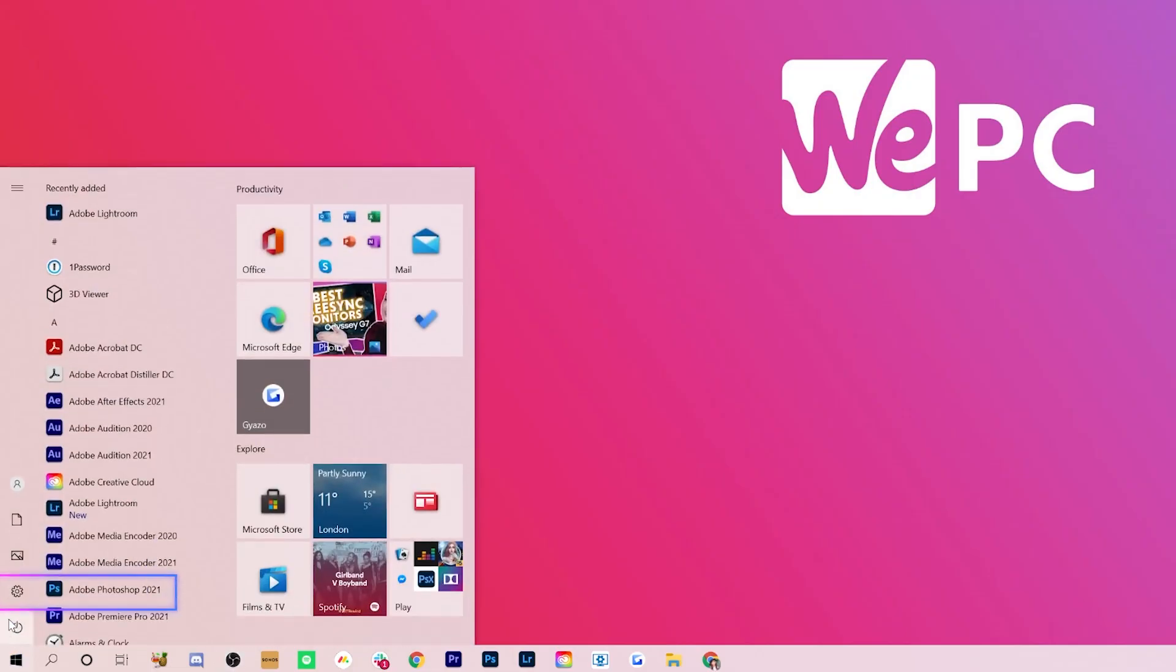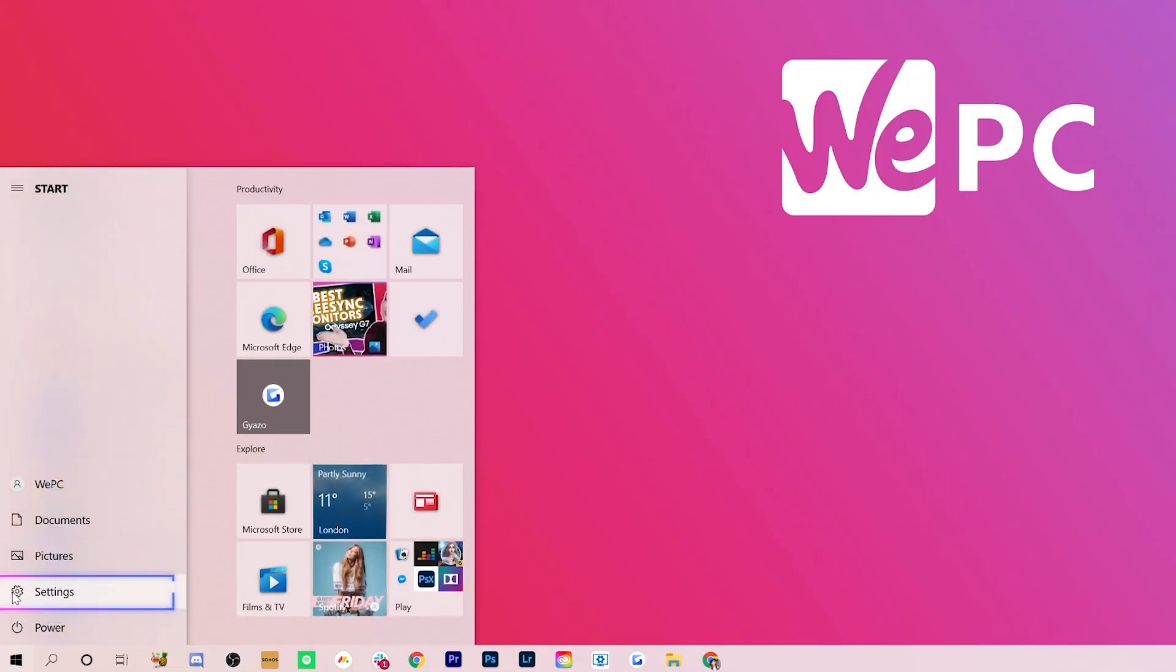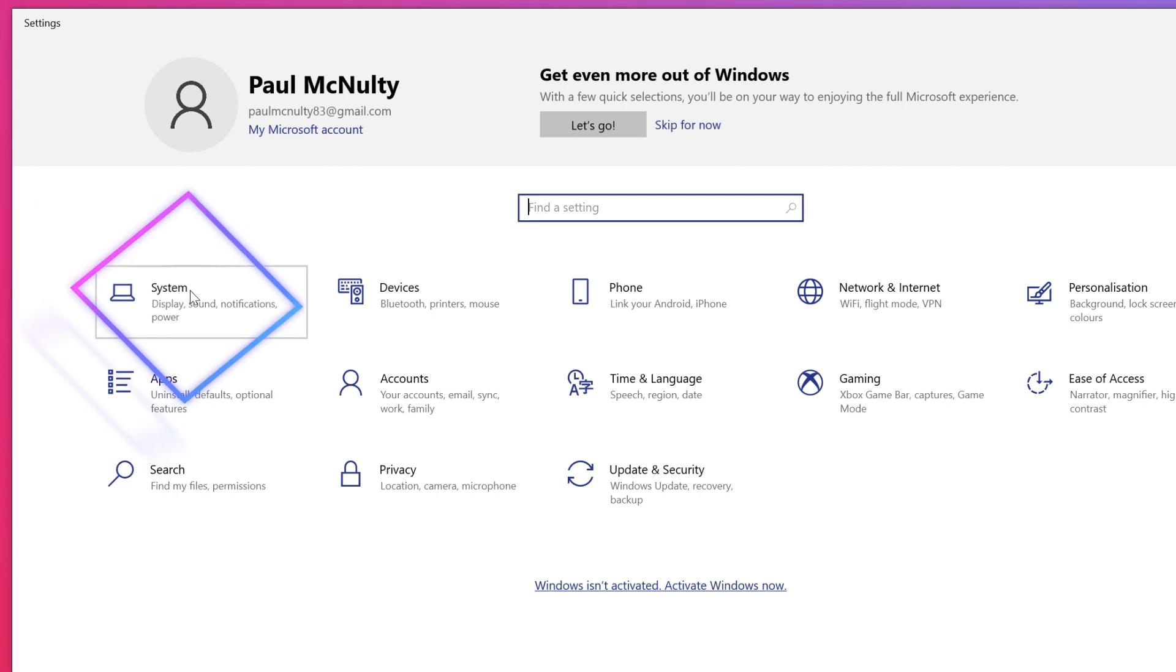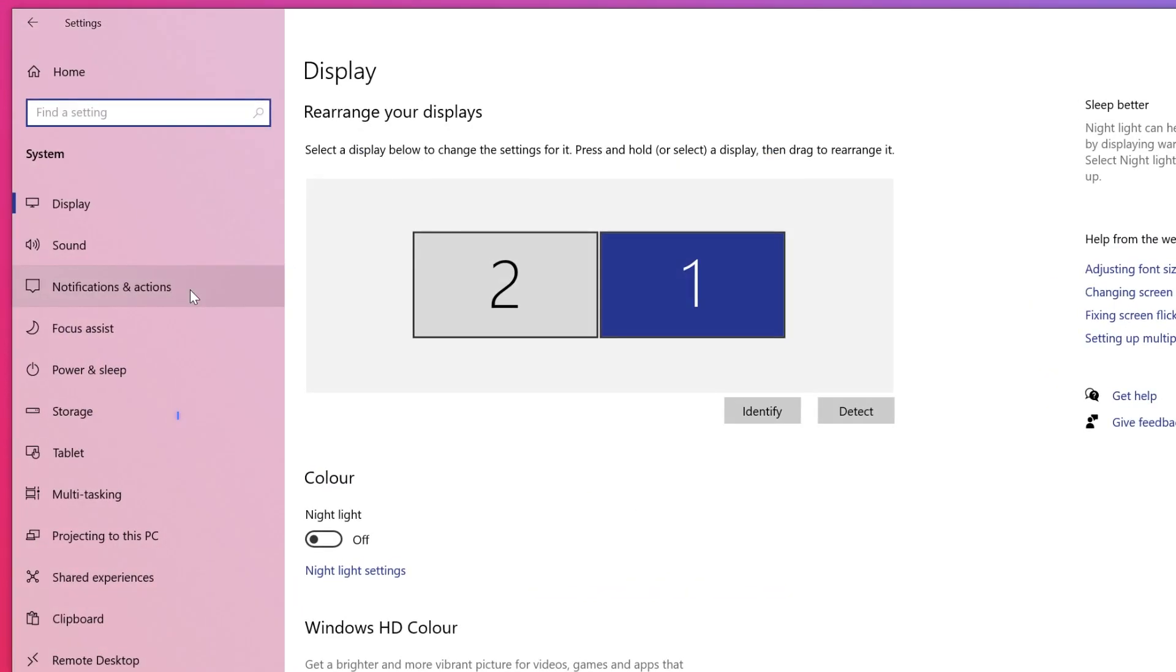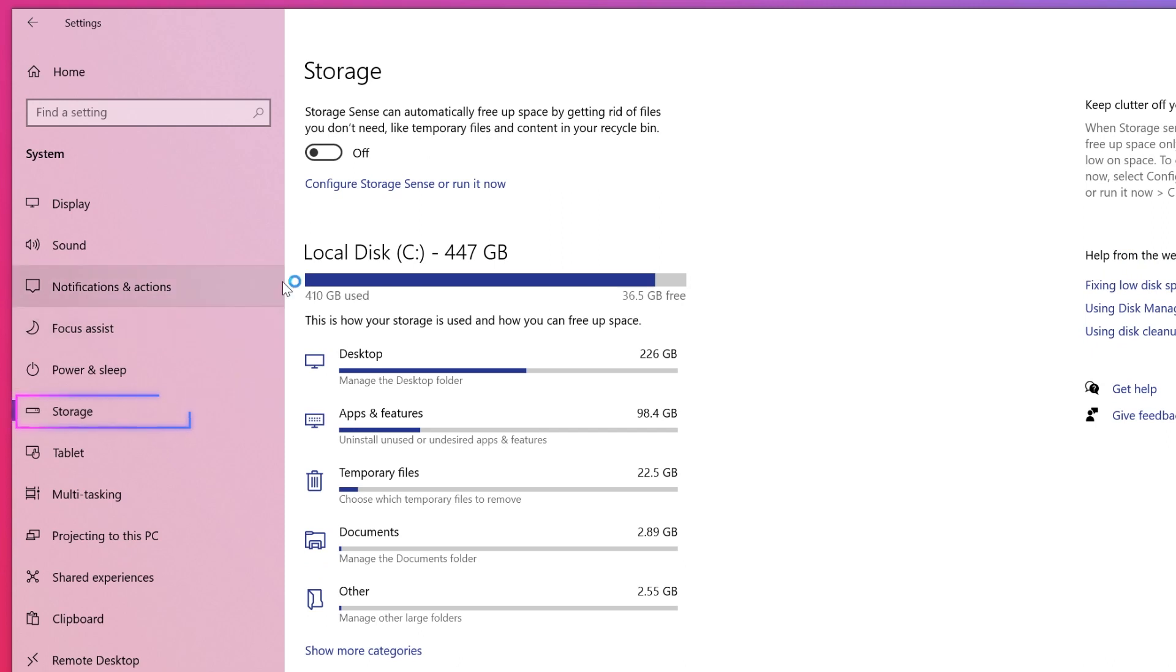To get this, head to the settings, then system, and into storage. At the top of the screen, click the switch from off to on.